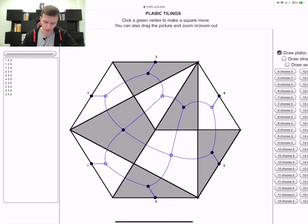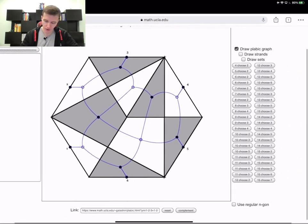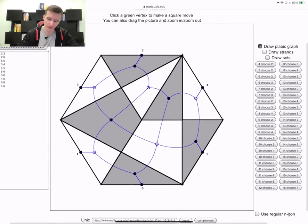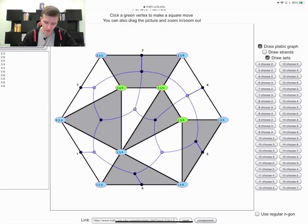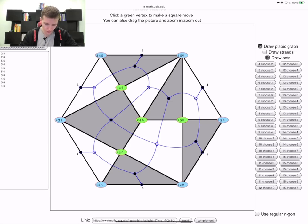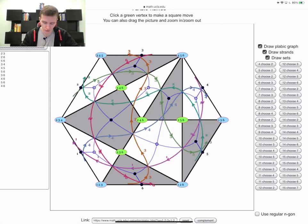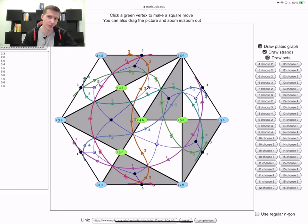You can see here I have a plabic graph. In general, we have the face labels which you can see by pressing 'draw sets'. Then you can click the green sets and this way you're going to apply square moves. You can also draw the strands - the orange strand labeled 3 goes vertically from bottom to top, and all the faces to the left of it contain 3, while all face labels to the right do not contain 3.